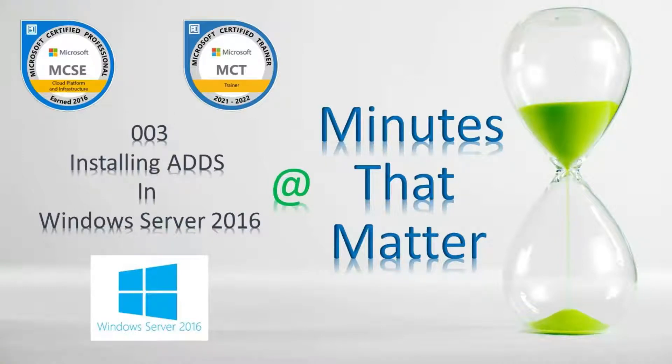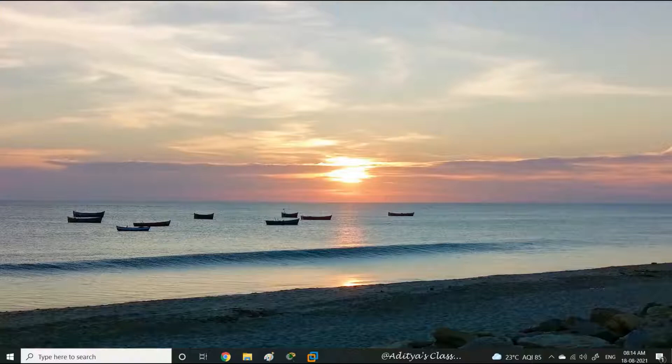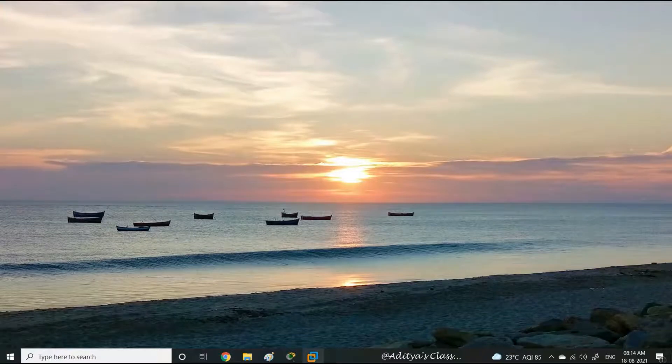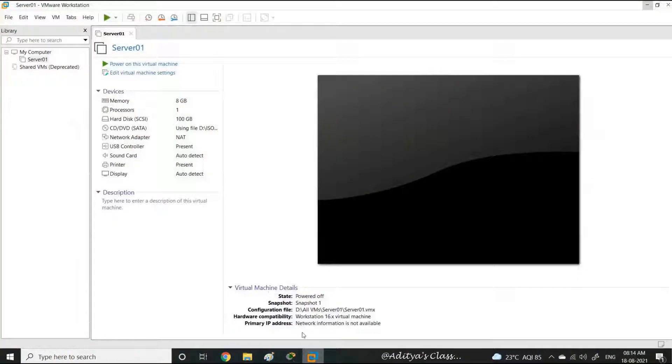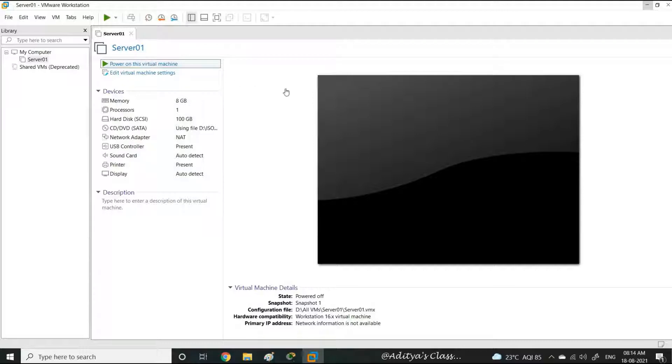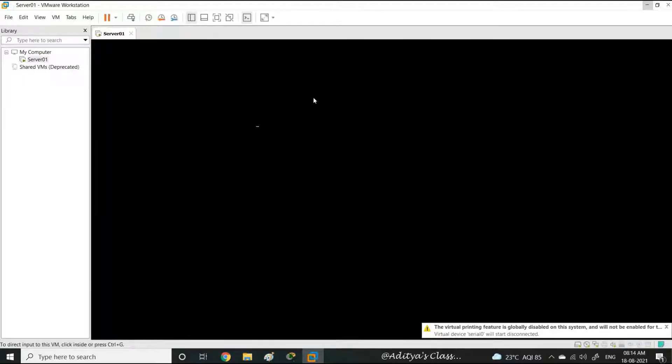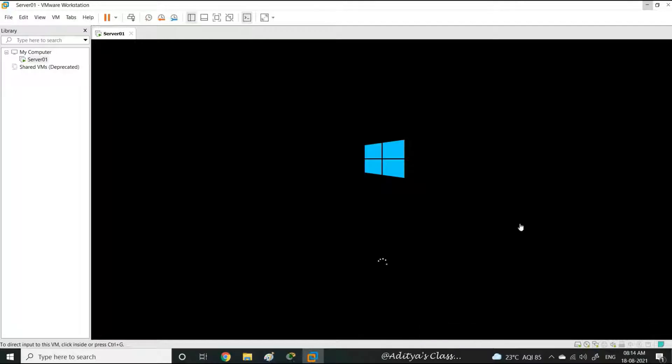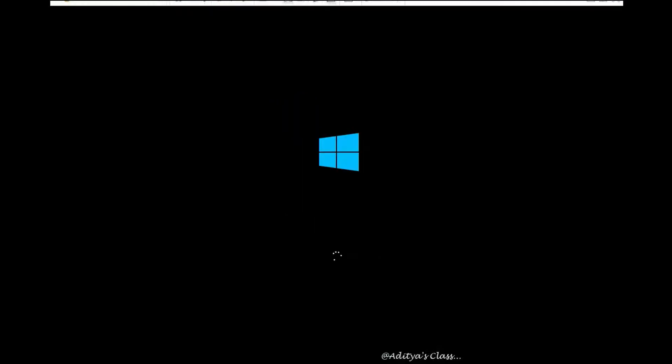Welcome to Minutes That Matter. In this video we'll learn how to install ADDS in Windows Server 2016. Now let's power on our virtual machine. There are a few minimum requirements we need to keep in mind before going for...